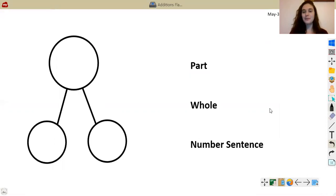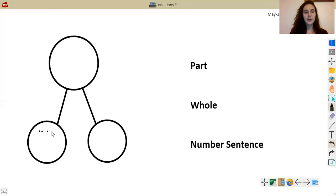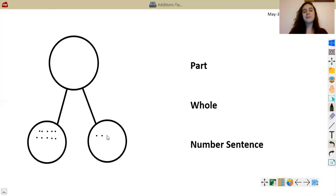1, 2, 3, 4, 5, 6, 7, 8, 9, 10, 11, 12, 13. So now that I have my two parts — 10 and 3 — I'm going to write 10 and 3 here.